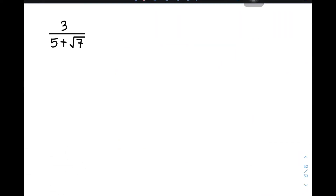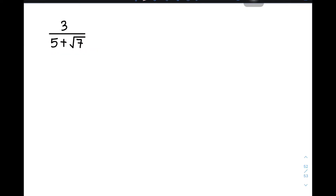For item number 2, as you can see, we have 3 over 5 plus the square root of 7, wherein our denominator has two terms. Rationalization will still happen, but it's quite different from the first example. When we have two terms in the denominator, what you need to do is find the conjugate.